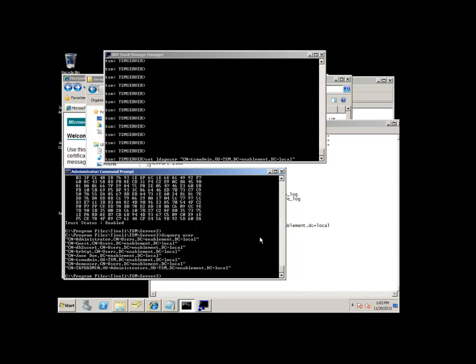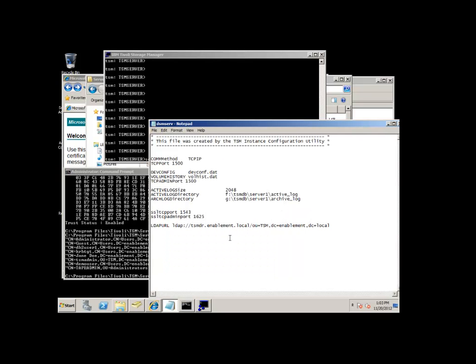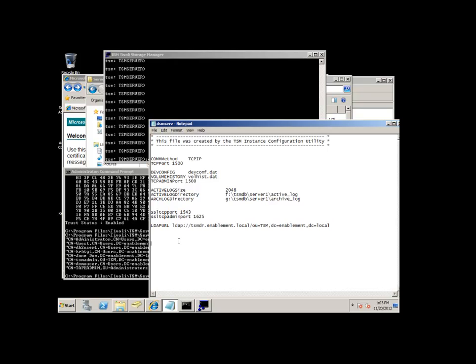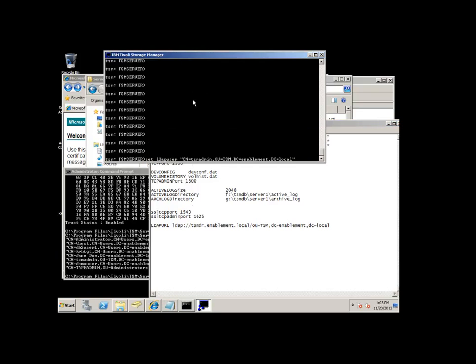Once you have that information, you'll go into the DSM server option file and you'll set up this LDAP URL line. What's important here is if you have multiple LDAP servers because it's set up in some type of high availability environment, you'll probably have multiple LDAP URL lines inside of your DSM server option file. That way if one LDAP server goes down, TSM server will automatically try another LDAP server. Once you've put this LDAP URL option in the option file, you'll save the option file and restart your TSM server.